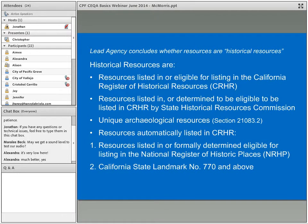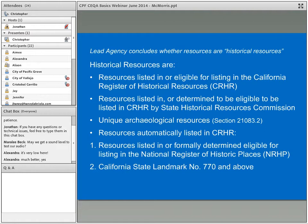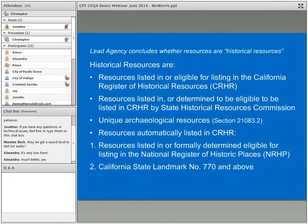There are also resources automatically listed in the California Register. Buildings, structures, objects, sites, and districts listed or formally determined eligible for listing in the National Register of Historic Places are automatically listed in the California Register. 'Formally' means the determination happened through another process — most often Section 106 compliance where a federal agency evaluated a historic building and the State Historic Preservation Officer concurred in eligibility, or through a National Register nomination. Also, California State Landmarks numbered over 770 are automatically listed in the California Register.